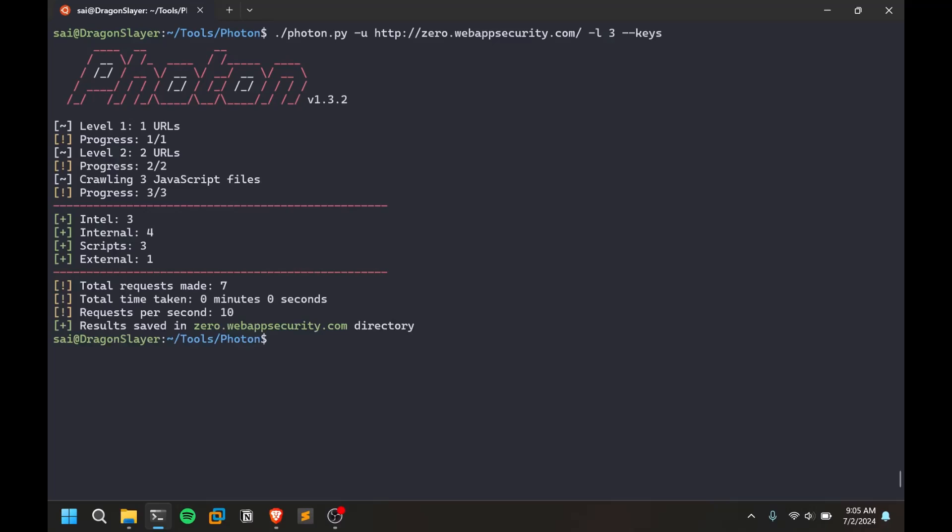You can see it tries to identify some information. This is a small test application. If you are working on some big real-time applications then the numbers will be very huge. It tried to identify three JavaScript files and it even tried to analyze it. It might have some kind of regex to identify API keys.